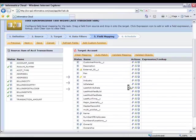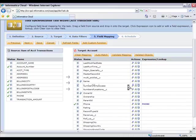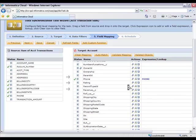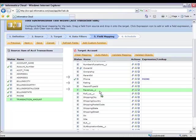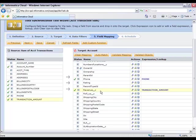So I can go and actually map that transaction amount to the revenue field that I have here in my account object.